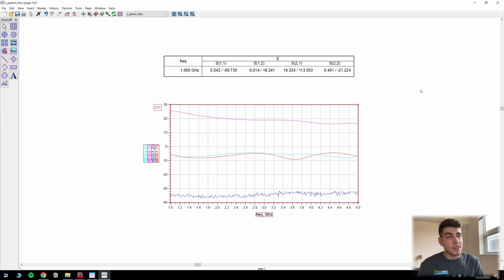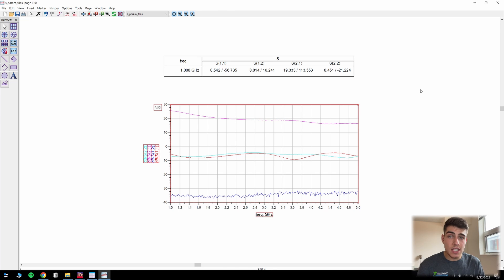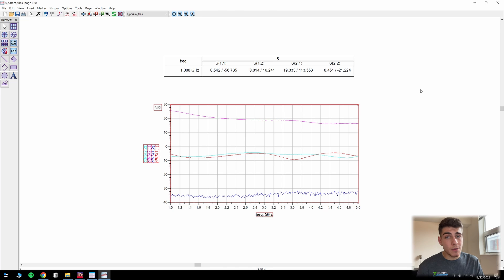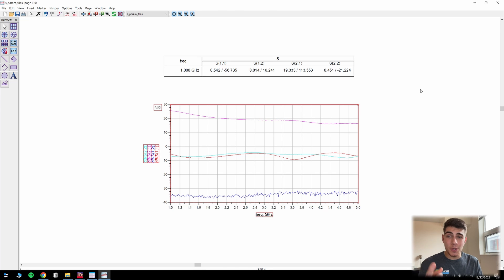So guys, that's it. It's as simple as that. That's how you load in S parameters into ADS, either from a manufacturer's website or directly from a textbook that you enter in yourself. I hope that was helpful. Do good work, everyone. And we'll see you next time.